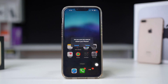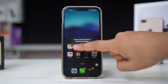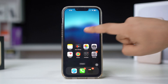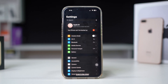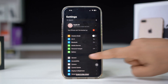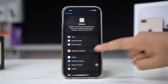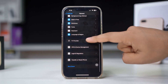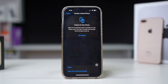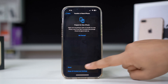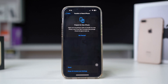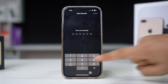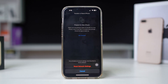Solution 6: Reset network settings. Resetting your network settings can fix connectivity issues. Open Settings on your iPhone, scroll down, tap General, scroll down, tap Transfer or Reset iPhone, then select Reset. Choose Reset Network Settings and confirm your choice. Note: this will erase all saved Wi-Fi passwords.